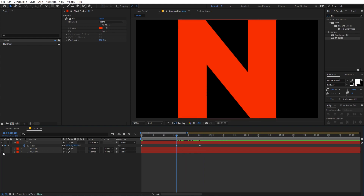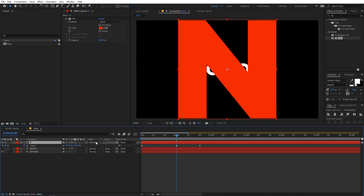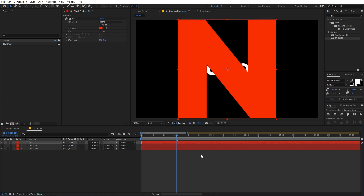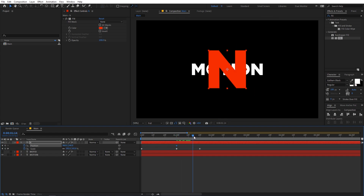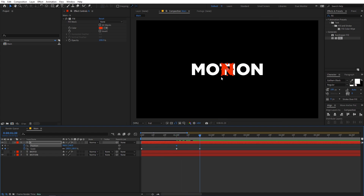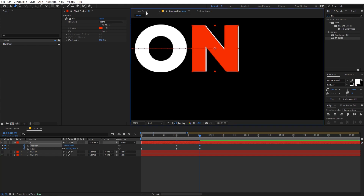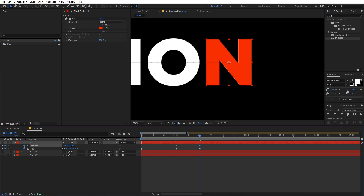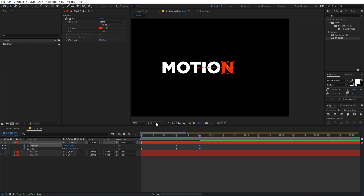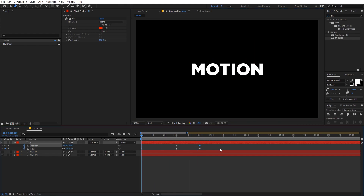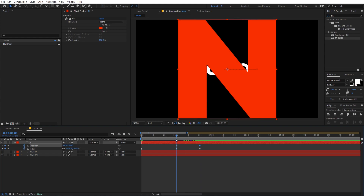Now enable the motion layer because we want the N to return to its original position. Select the layer, press P for position, add a keyframe, then press U to see all keyframes. Move to the end and move the N to the last position precisely. This gives us this sort of animation. We can also add some rotation to this.